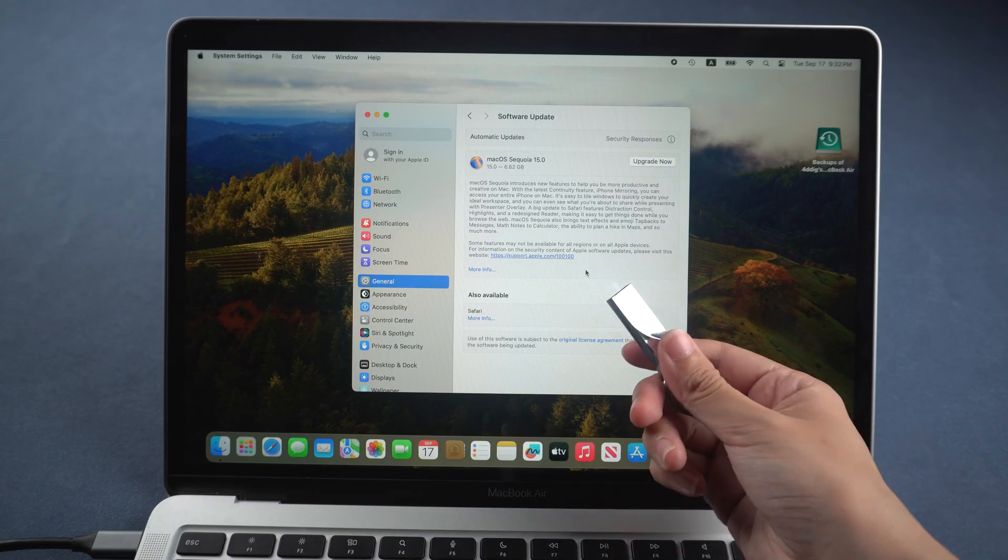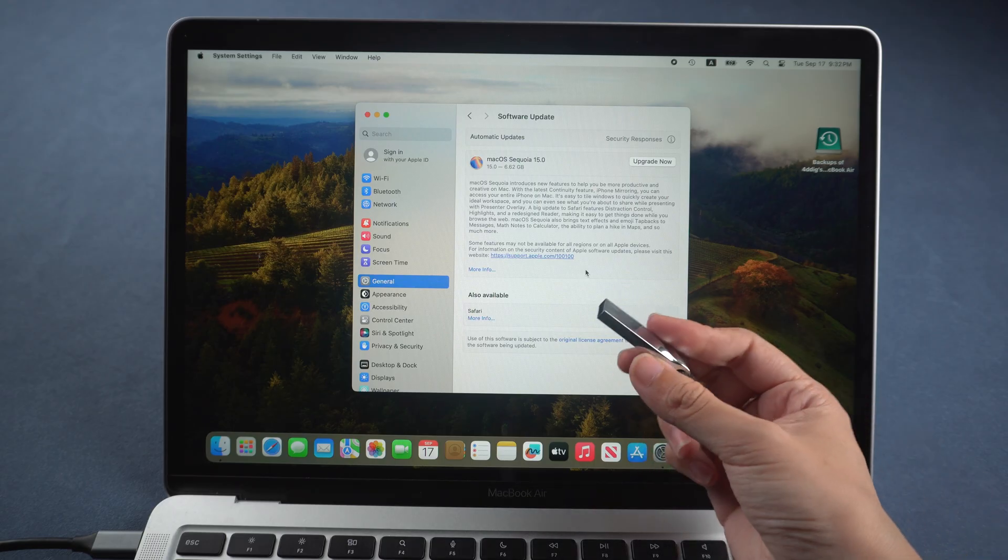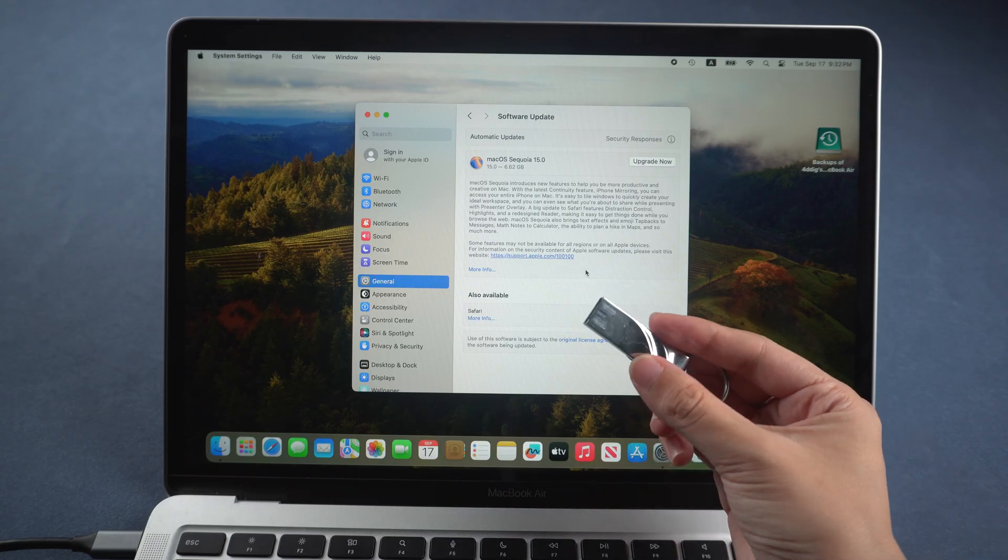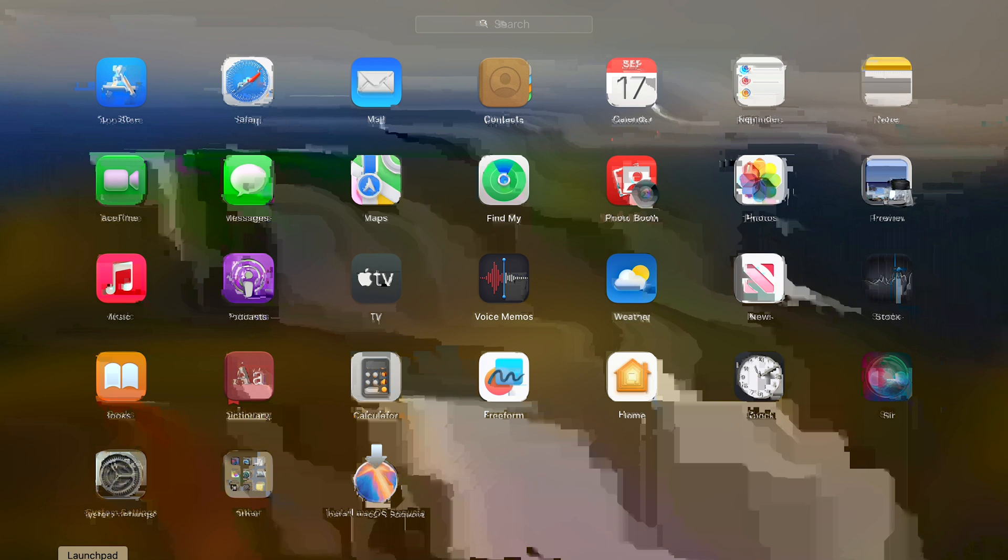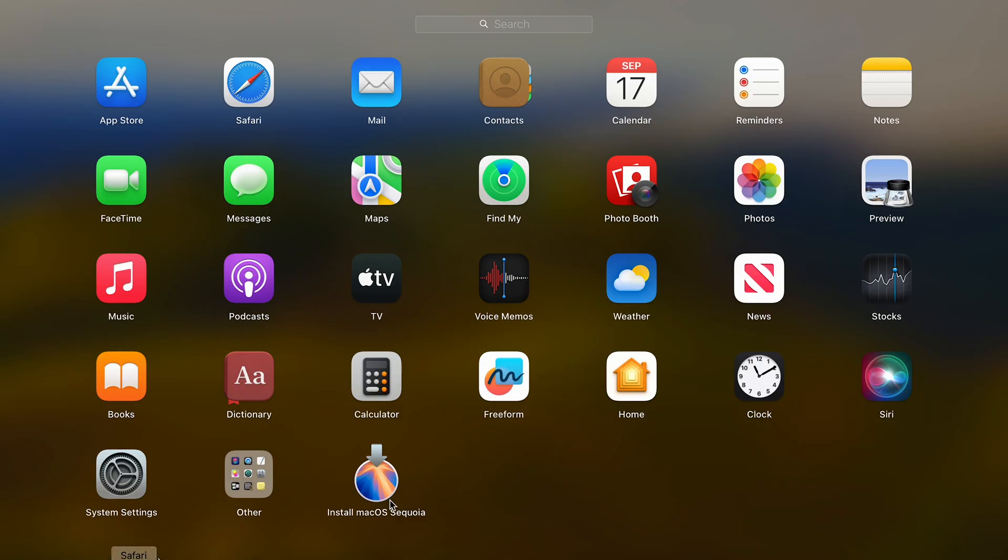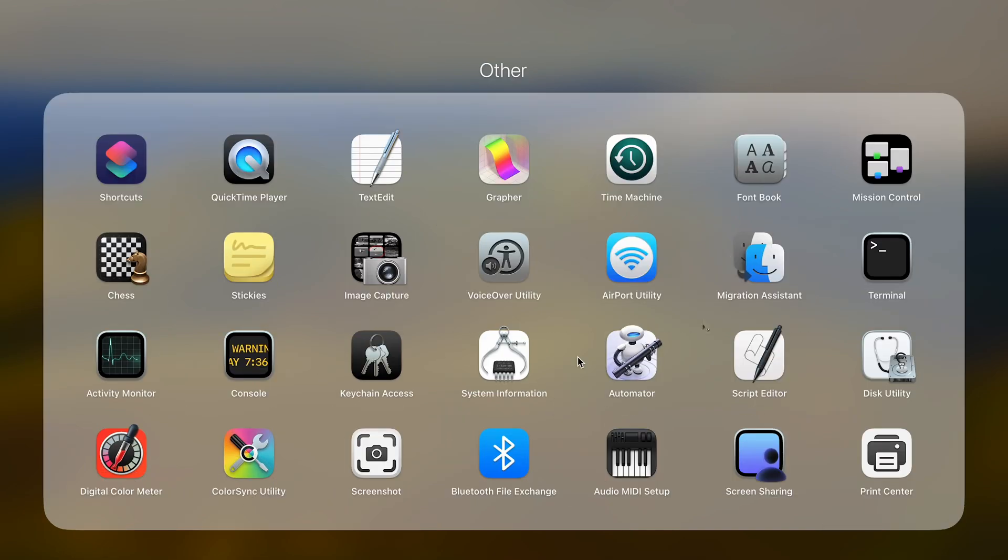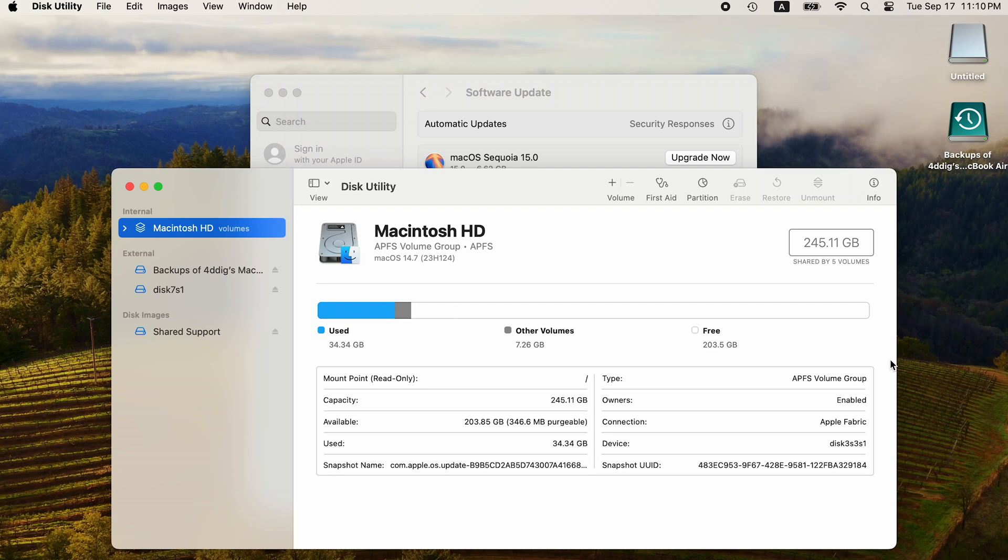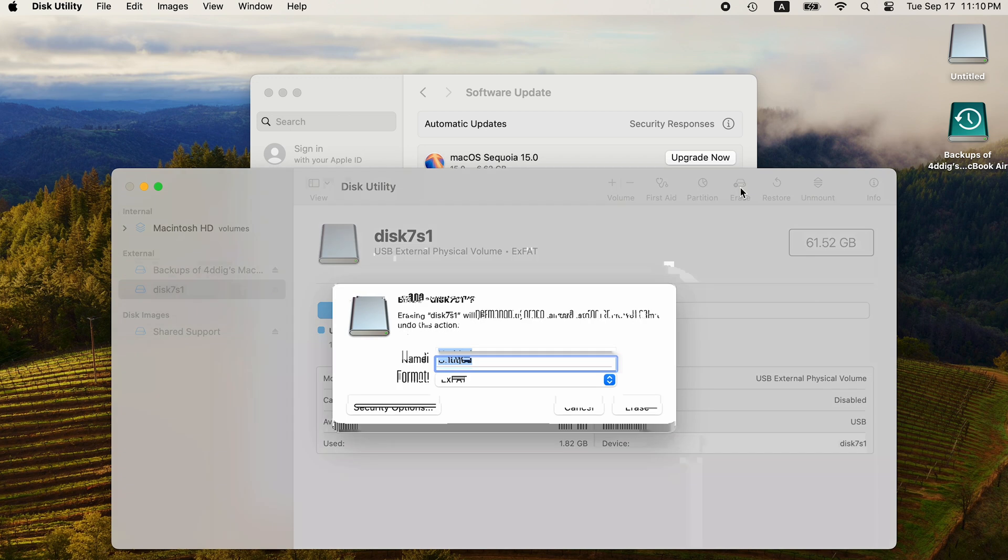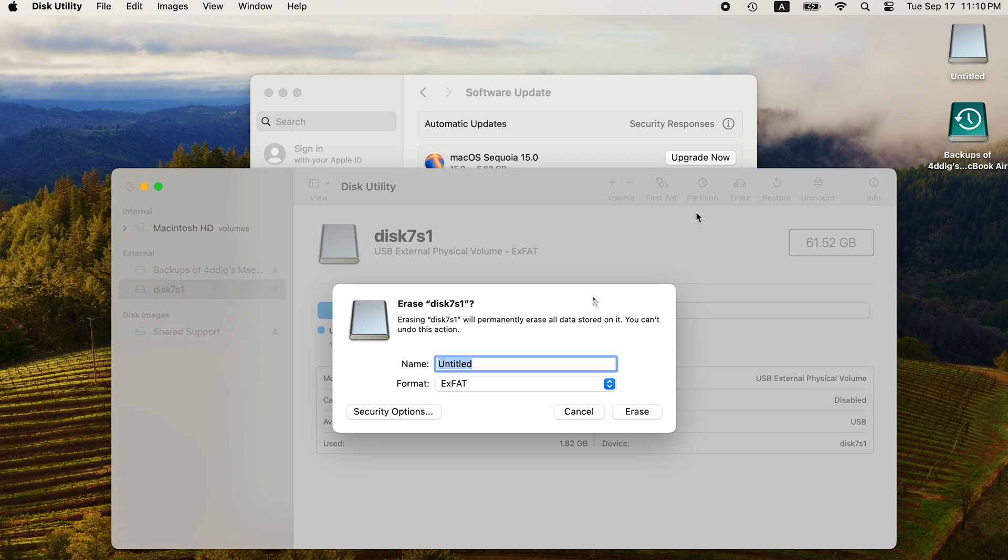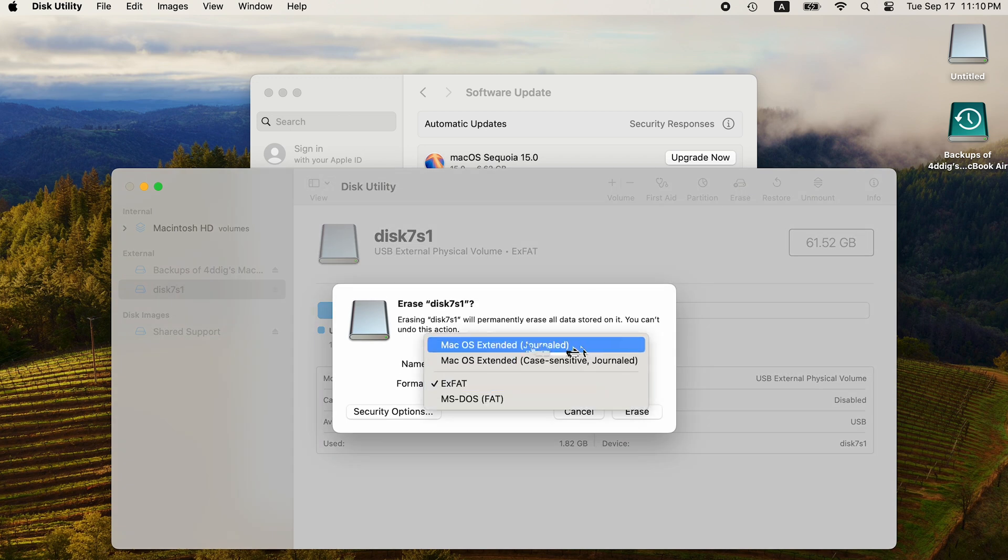Insert a USB to your Mac. Go to Disk Utility first. Erase it to MacOS Extended Journaled Format.